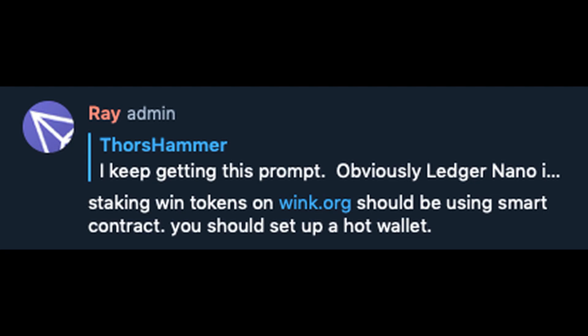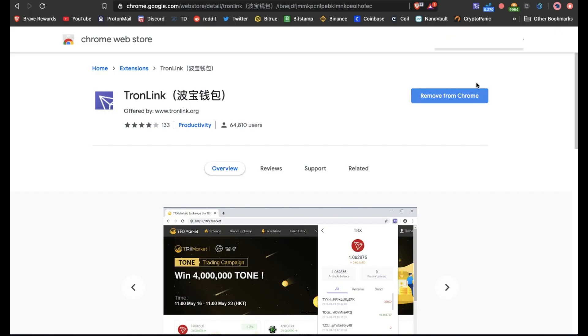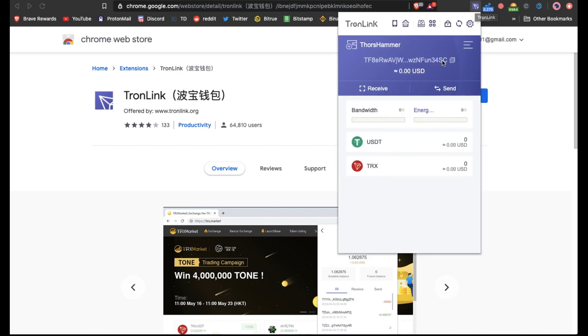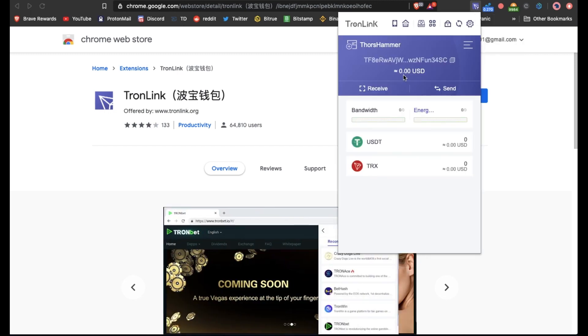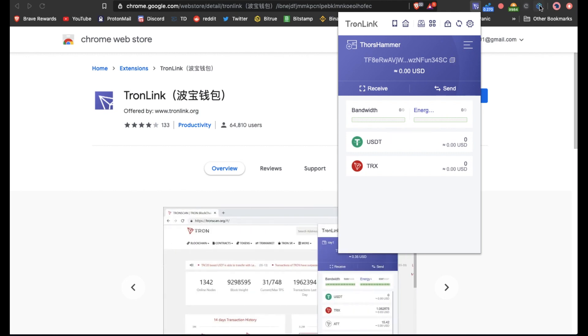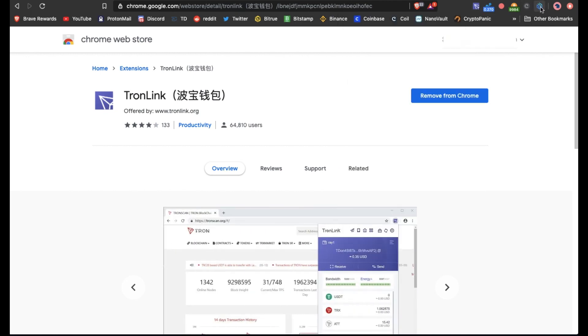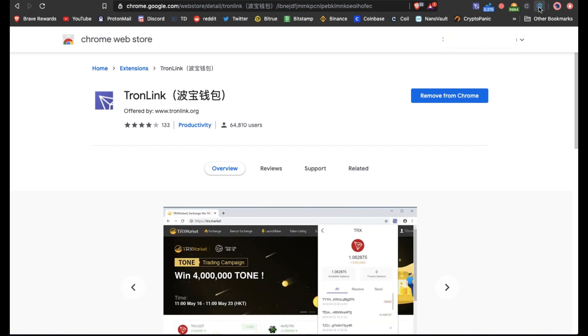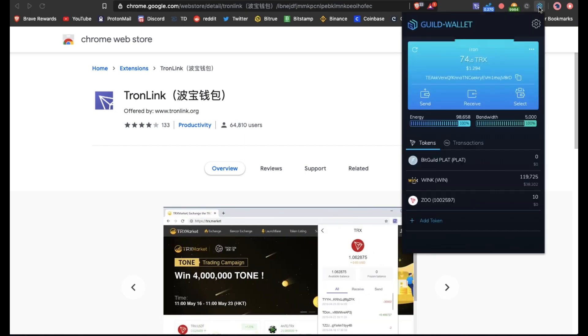So I went and searched on Telegram and asked one of the admins how I need to go about doing this. Basically we need to set up a new hot wallet and not use the ledger. So I've already done this, I've just deactivated the old account and set up a new hot wallet through TronLink.